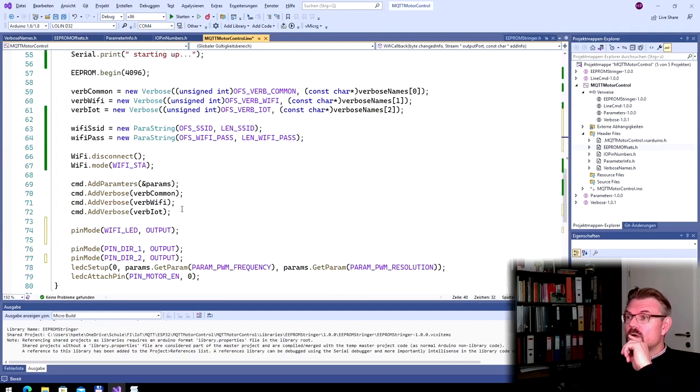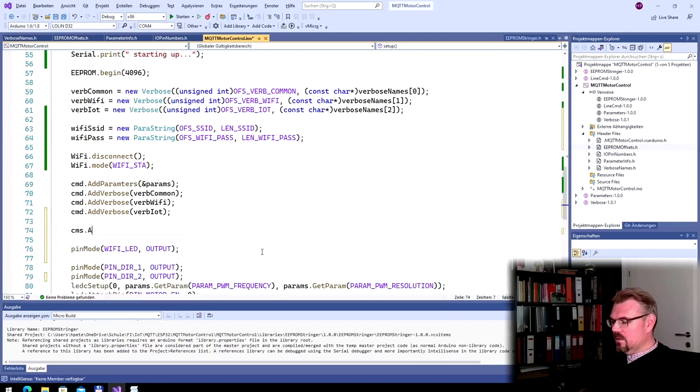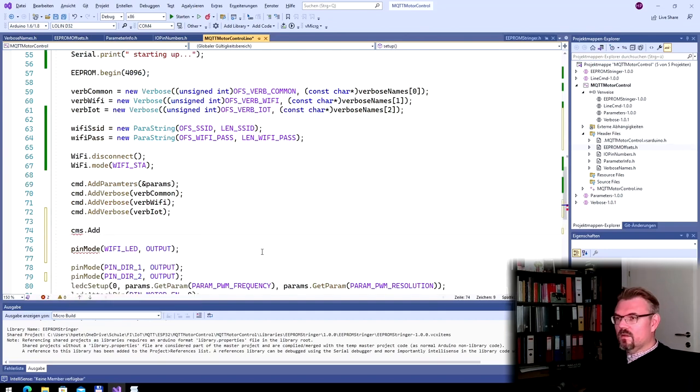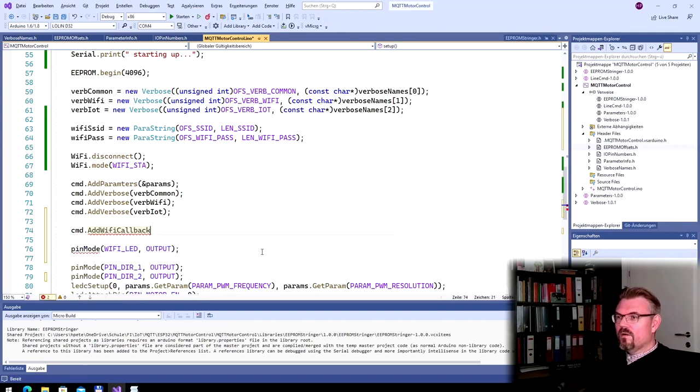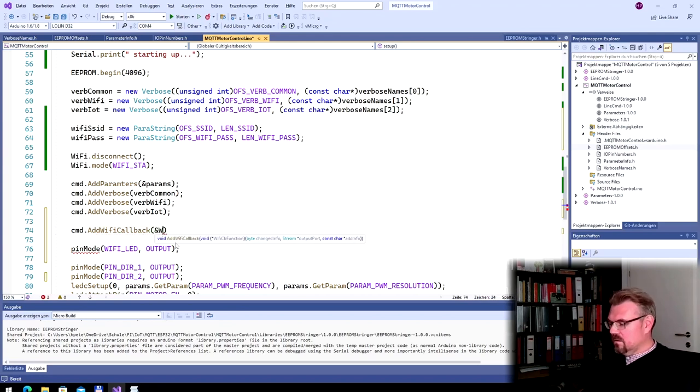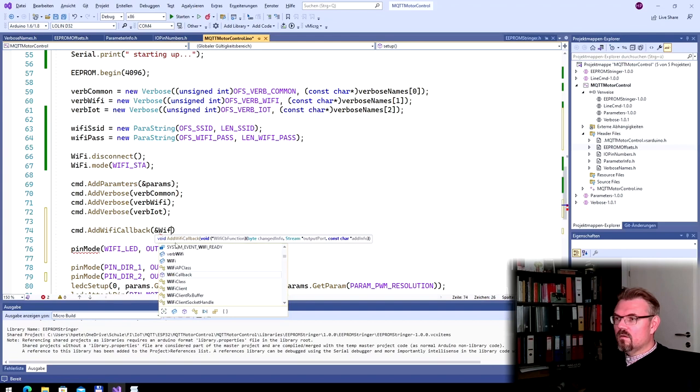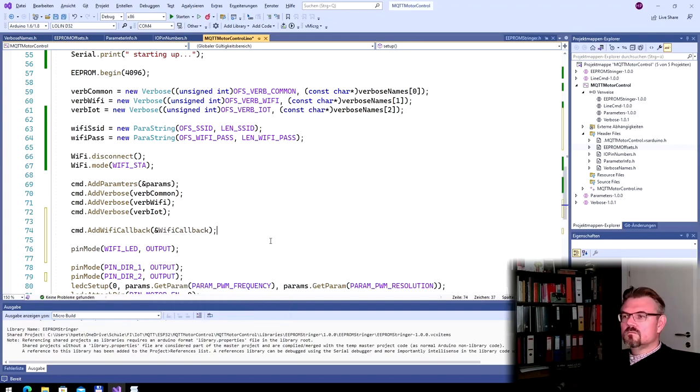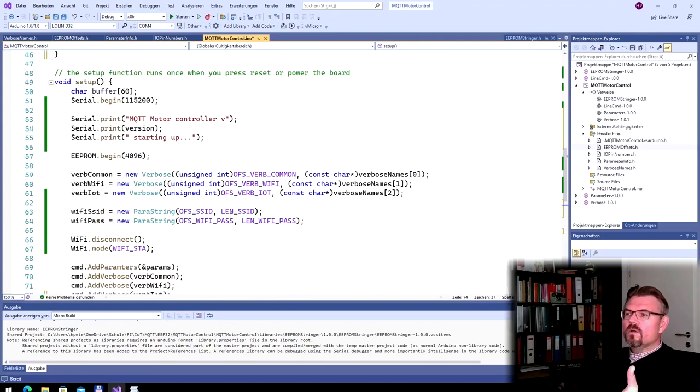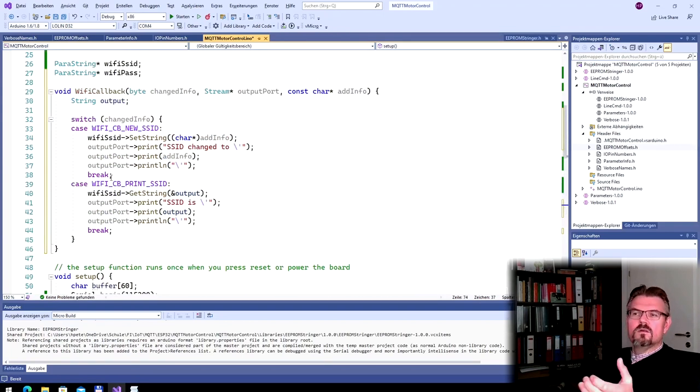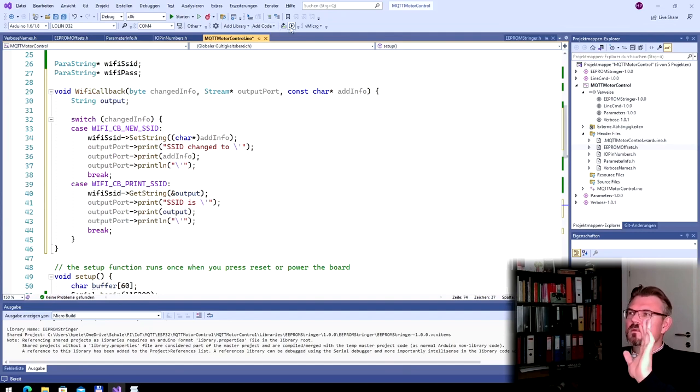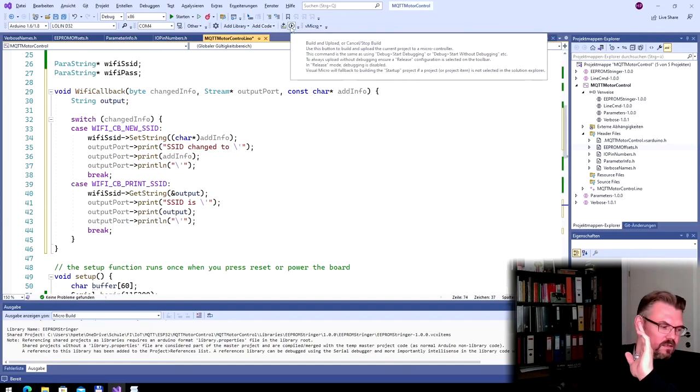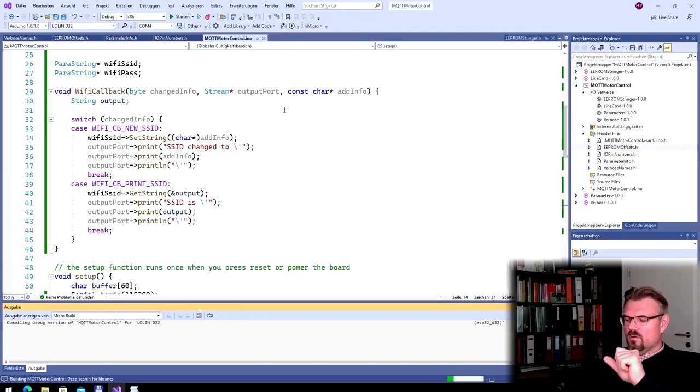And now we only have to tell the line command that we have this callback function. So I will do it here. Command add Wi-Fi callback. And here we need the address. Now it will call this one. So let's upload this actually. And see what we can do.